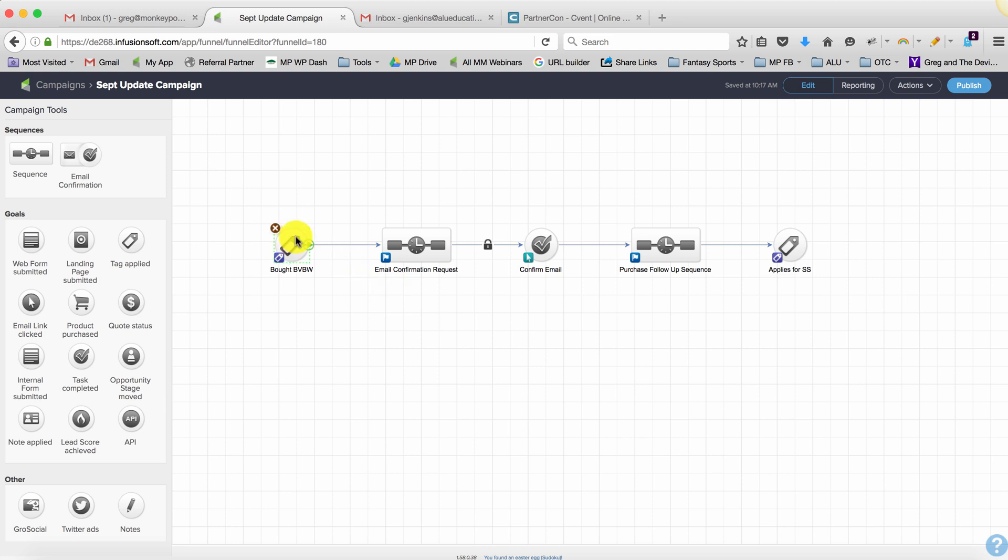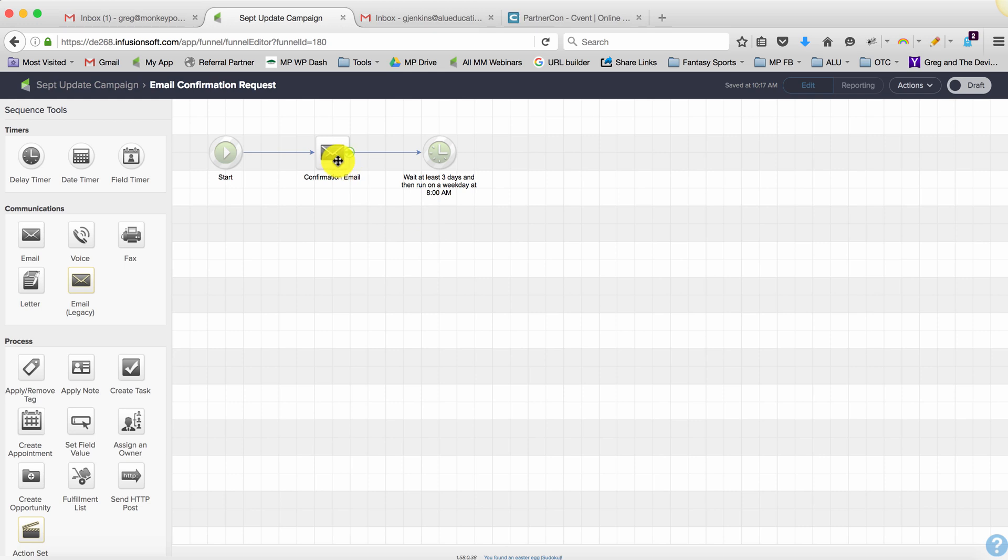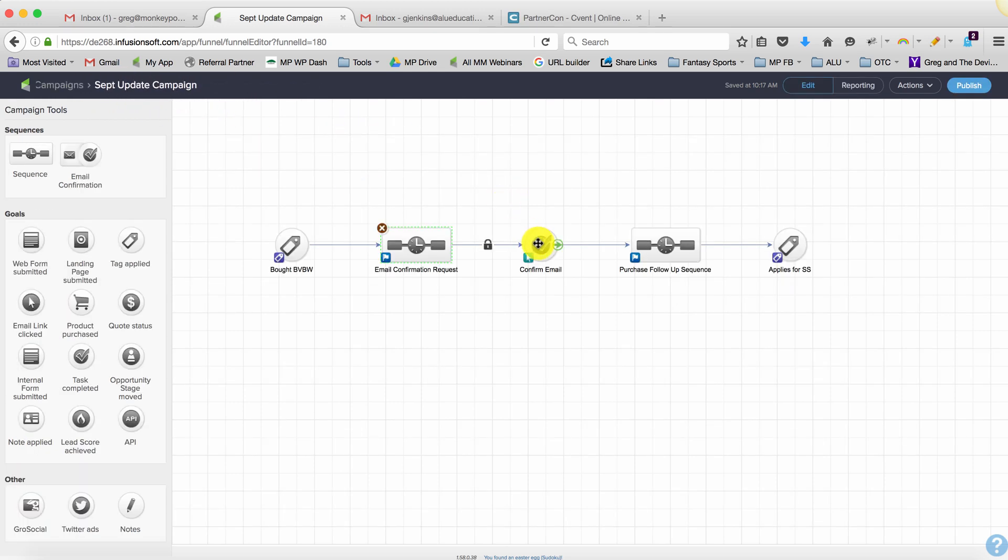For people who aren't confirmed, here's what it's going to do: it's going to put them in here and you can see there's a confirmation email, then there's a three-day delay. We want them to click the link in that email and then we want them to move on.